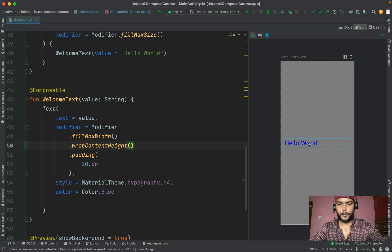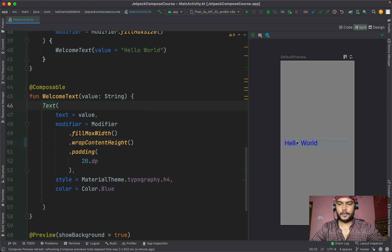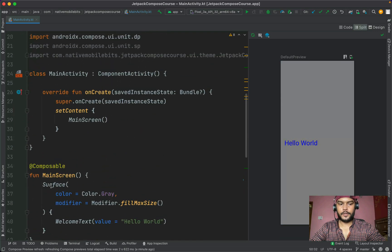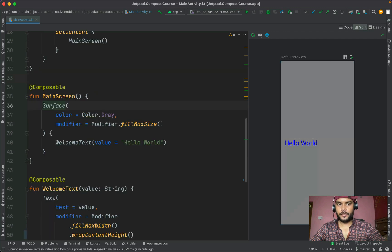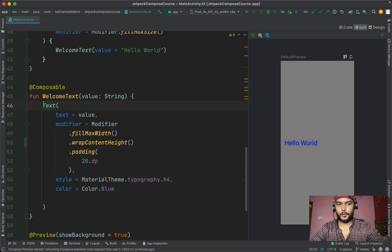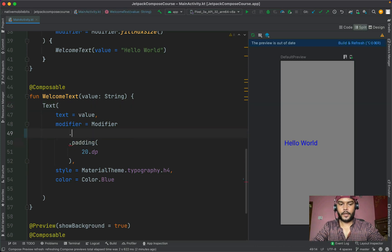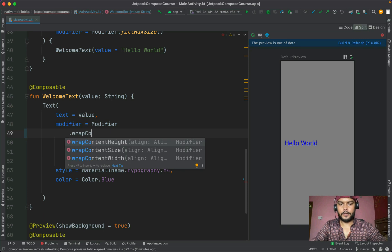Our Text composable is now only taking the needed height, but it is appearing in the center. We'll align it in a moment, but first let me show a trick: we now have two composables — Surface and Text. If you click on either in the preview, the IDE will automatically take you to the respective code. Right now we're using fillMaxWidth and wrapContentHeight; we can replace these two with wrapContentSize.